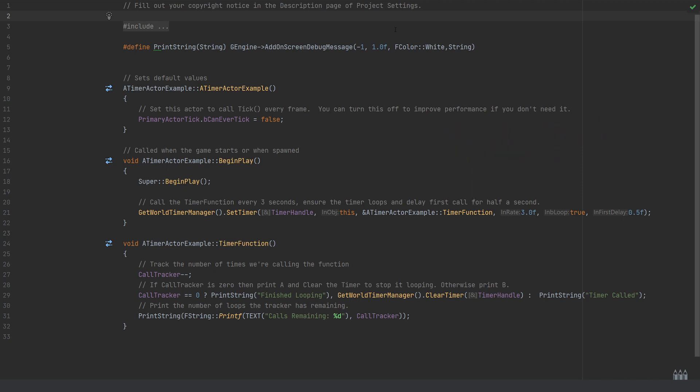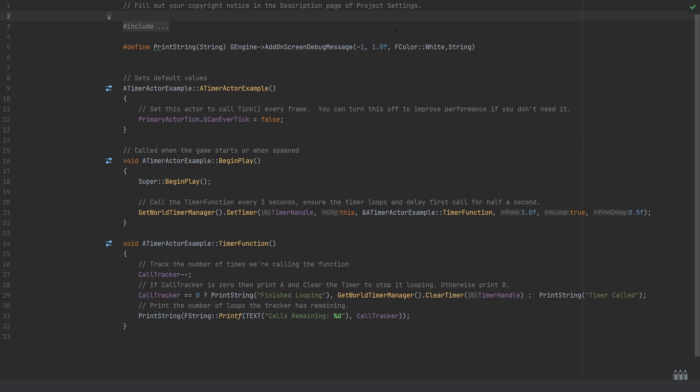We then need to pass in the function that we want called or to be set on that timer, which is the timer function on the timer actor example. The in rate is controlling how often this will fire, so this is going to show on the screen every three seconds.